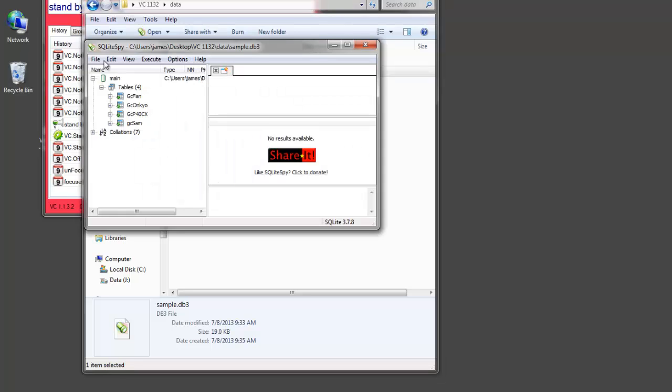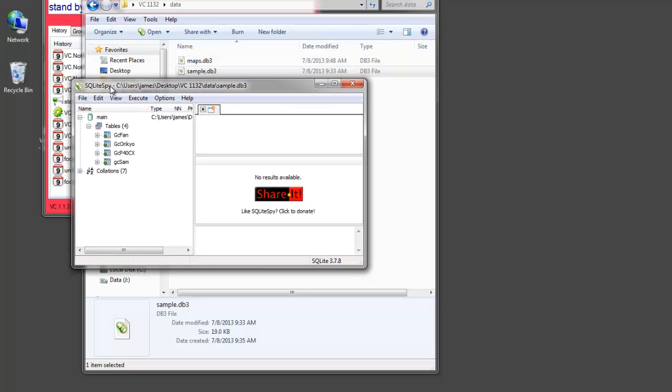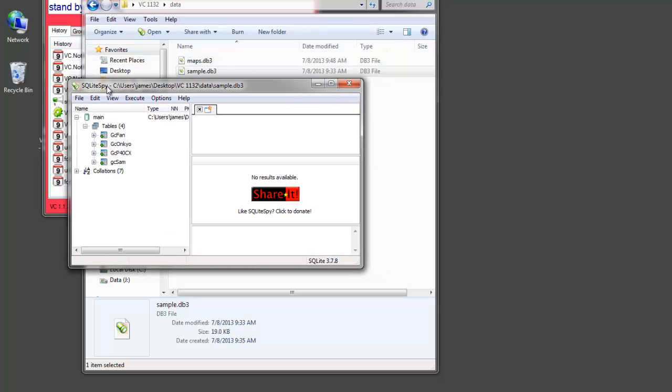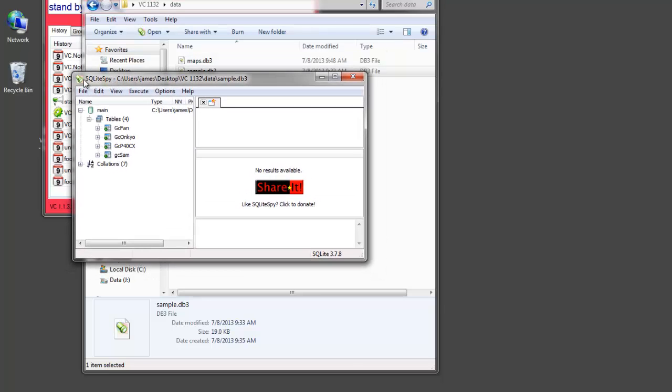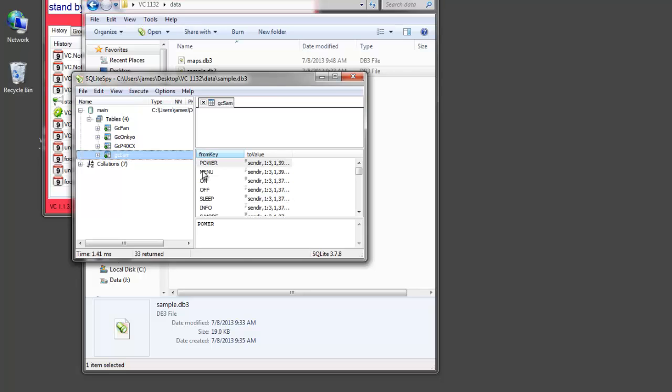And you can directly edit this if you want. If you have any software that can open SQLite databases. I'm using SQLite Spy, which is free. You can go in and look at your tables and the values that they have.